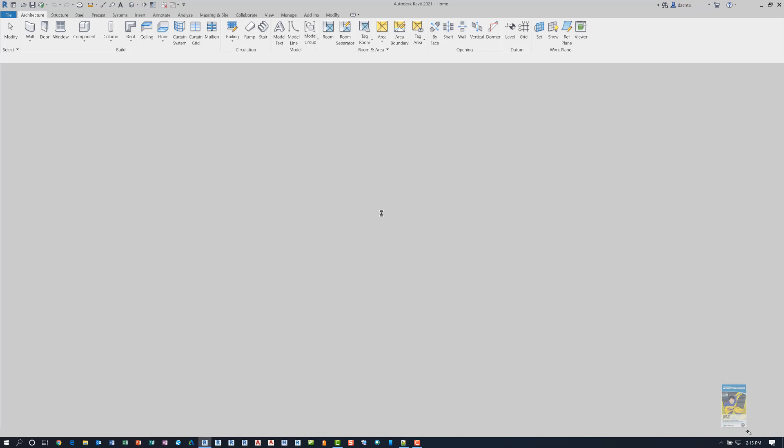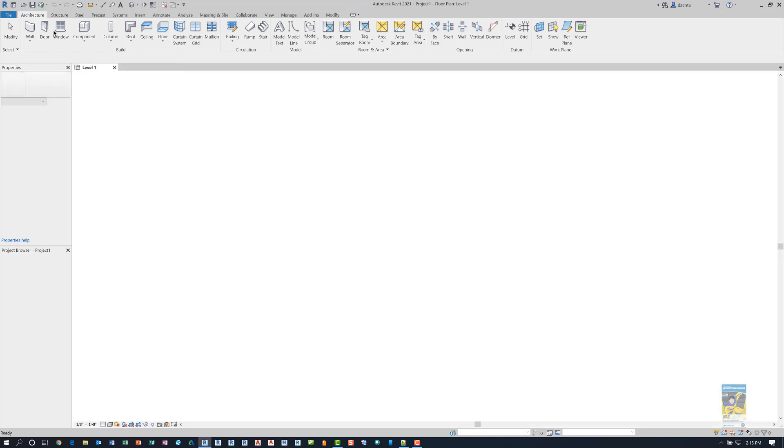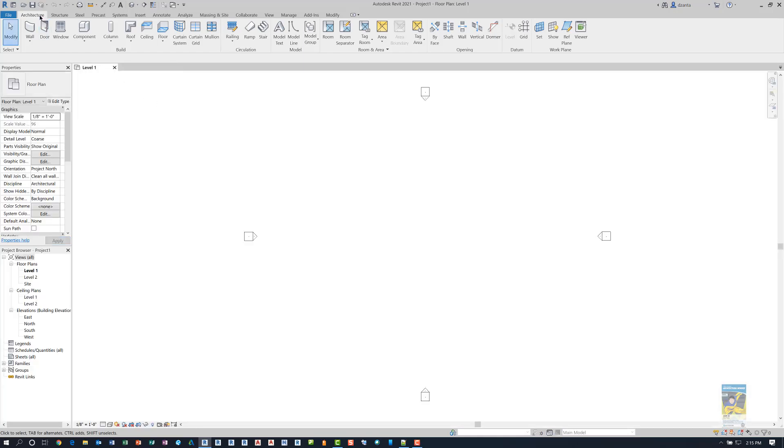As you can see in my ribbon, I have the architecture tab, the structure tab, the steel, precast, and systems. If I were to not select structure, then this tab would disappear.